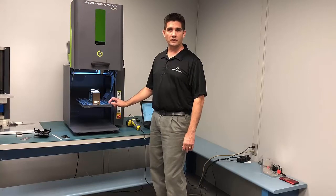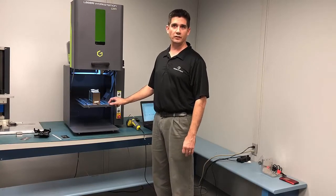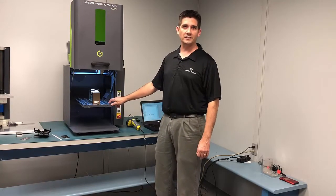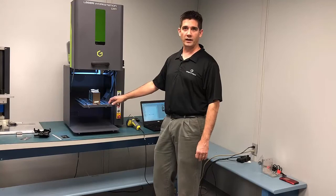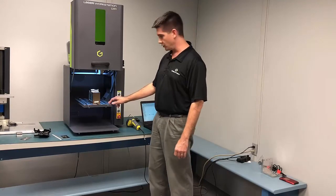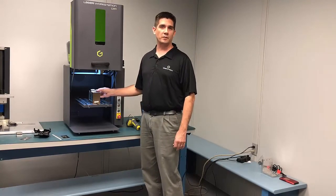If you have a part to be marked, be sure to send it into our office here in Duluth, Georgia. And I can personally examine, mark, and propose a marking solution to best suit your needs. Thanks for stopping by my laser lab.